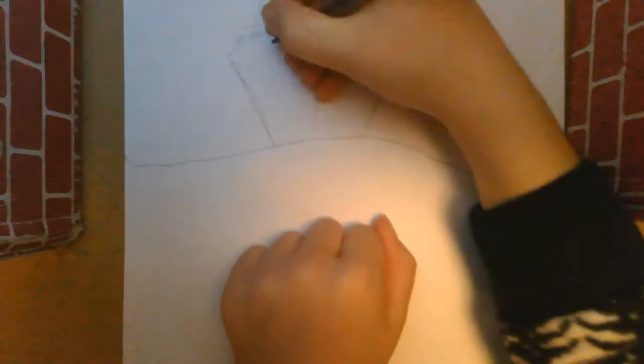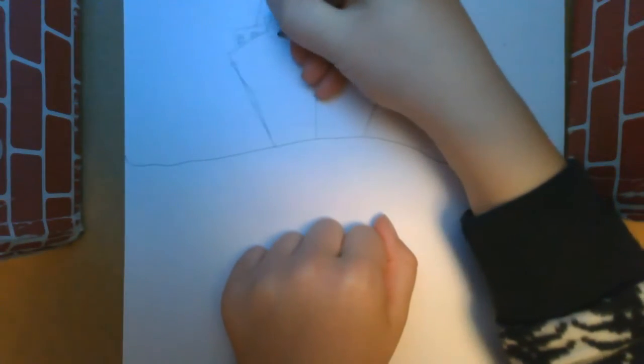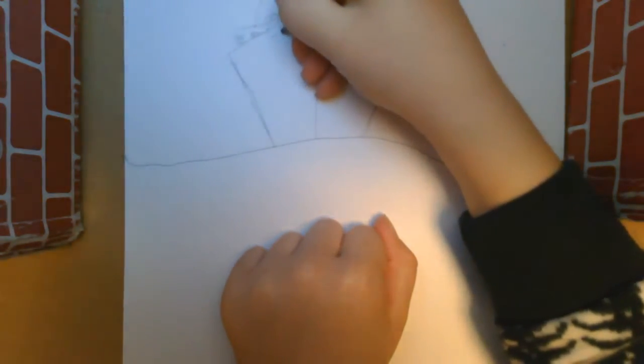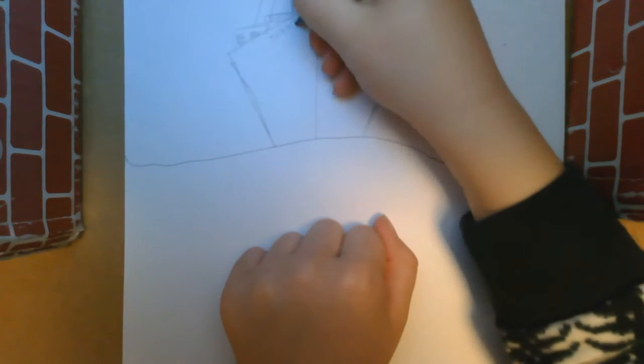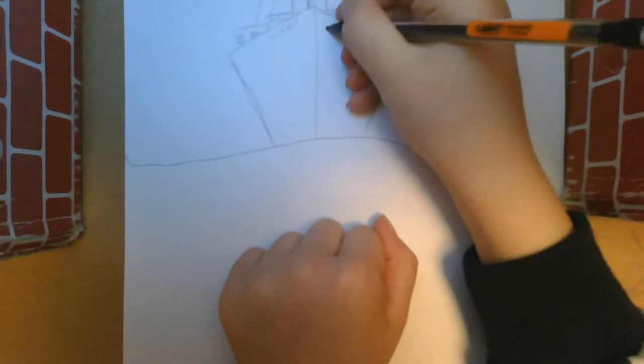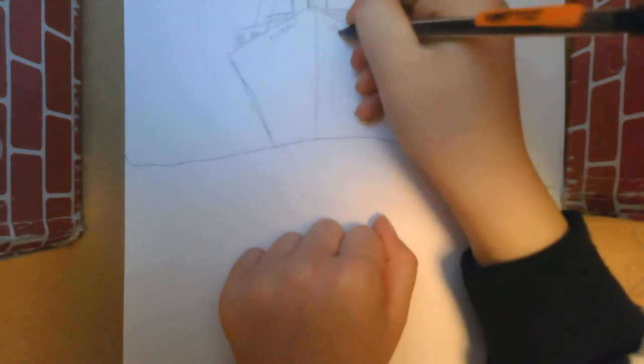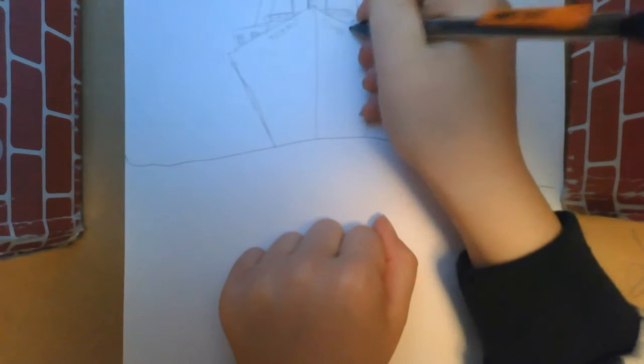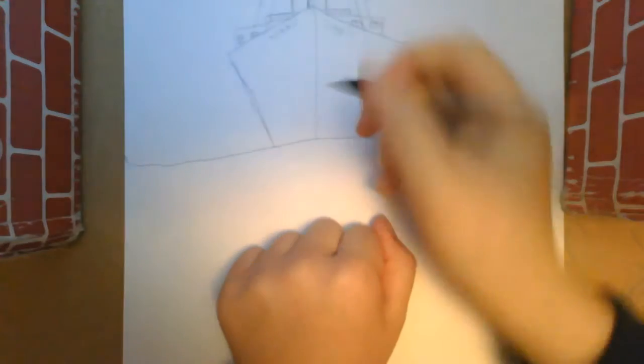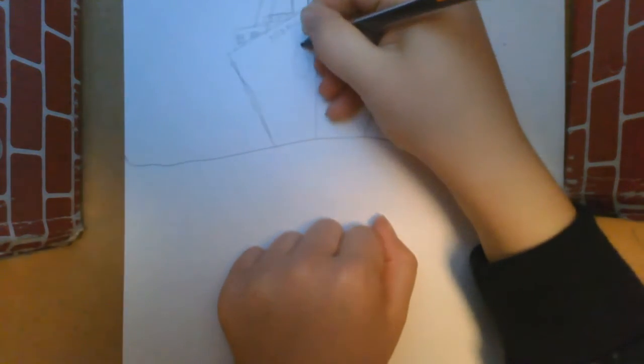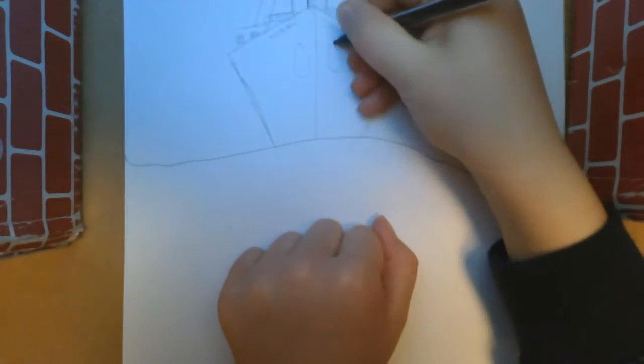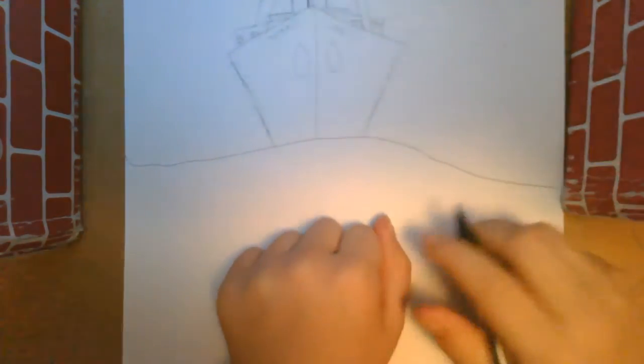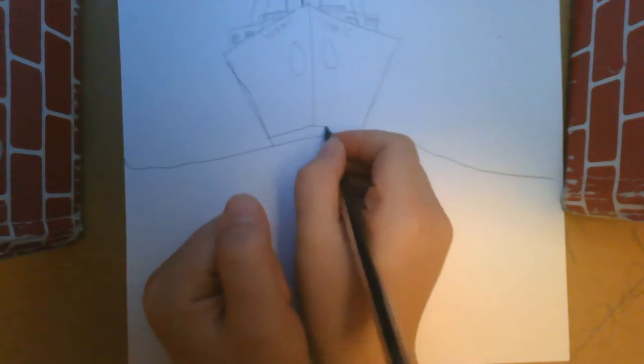And then you're going to want to write your ship's name on it.